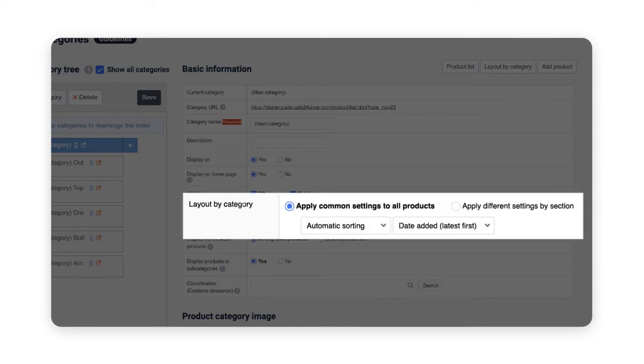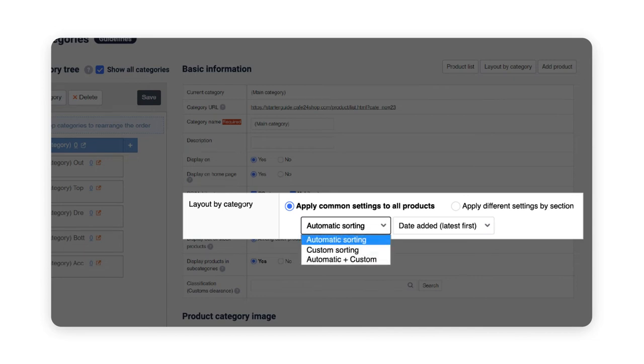The layout by category is where you can set how to display your products in each category. You can choose from automatic sorting, custom sorting, or automatic custom sorting.